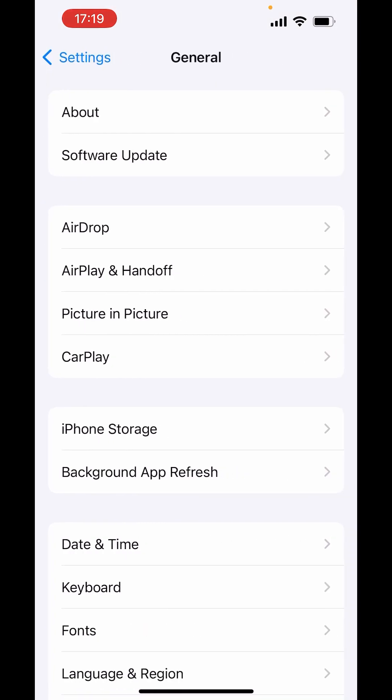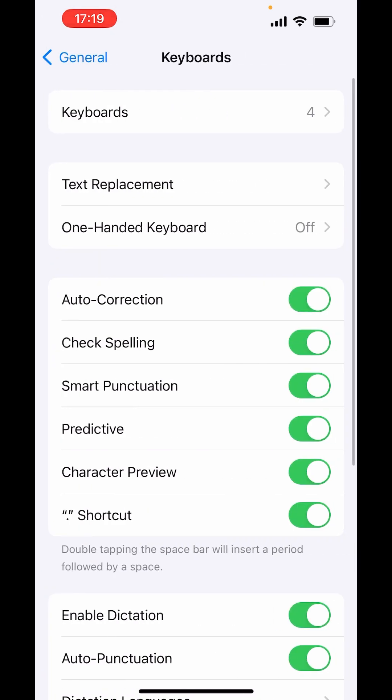scroll down and click on General. And here in General down there, you will get the option of Keyboard. Click on Keyboard.